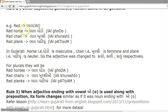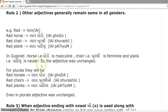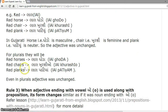For example, 'red' is LAL in Gujarati. Red Horse is LAL-Ghodo, Red Chair is LAL-Kurshi, and Red Plank is LAL-Patiyun. As we have seen, Ghodo is masculine, Kurshi is feminine, and Patiyun is neuter, but the adjective LAL was unchanged across all genders. For plurals, Red Horses is LAL-Ghoda, Red Chairs is LAL-Kurshi, and Red Planks is LAL-Patiyun. So even in plurals, the adjective remains unchanged.